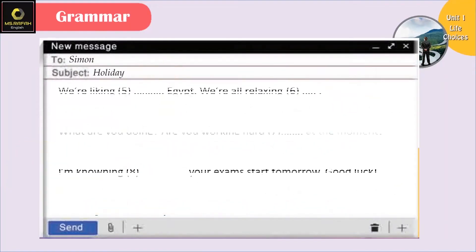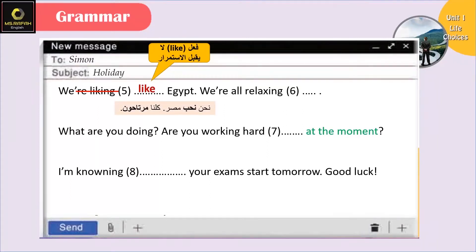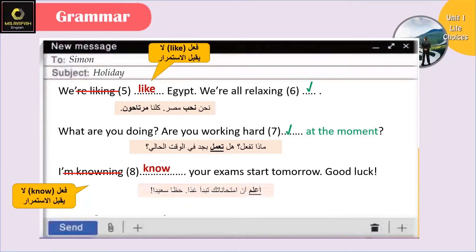هون عم يحكي له هلأ كل واحد شو عم يعمل، فبستخدم معهم كلهم زمن الحاضر المستمر. We're liking - أبدا، كلمة 'like' ما بتاخد ing. We like Egypt. We're all relaxing. What are you doing? Are you working hard at the moment? طبعا في عندهم دلالة 'at the moment' معناها رح نستخدم زمن حاضر مستمر. I'm knowing - غلط. كلمة 'know' أبدا ما بتاخد ing. I know your exams start tomorrow, good luck.